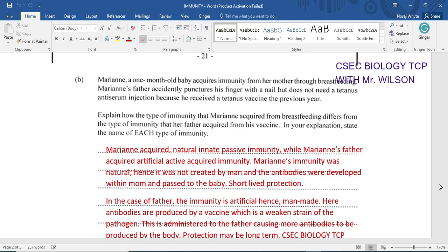The vaccine would have been injected and further antibodies would have been made within the father. Marianne's immunity is natural — hence it was not created by man — and the antibodies were developed within mom and passed, hence passively, to the baby. It is a short-lived protection.